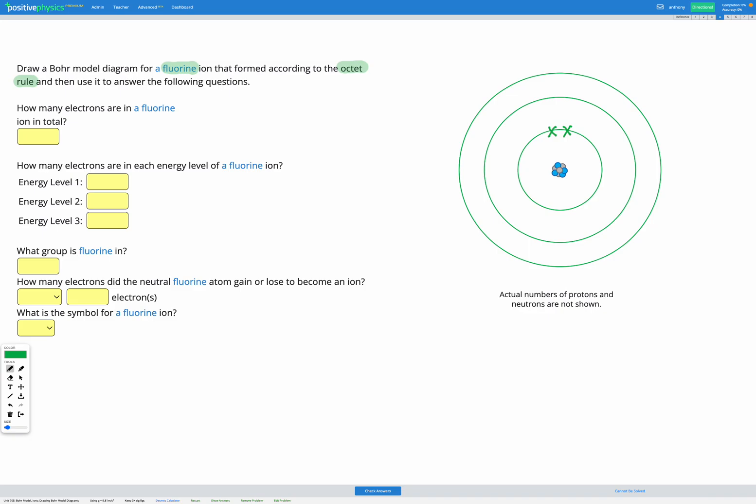So we've got one, two, three, four, five, six, seven, eight, nine. That's all nine of our electrons have been placed.